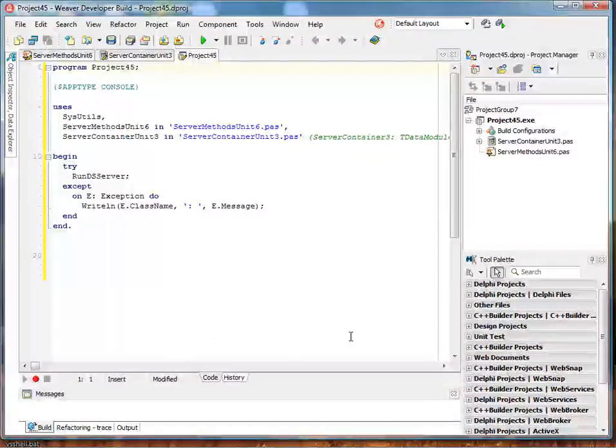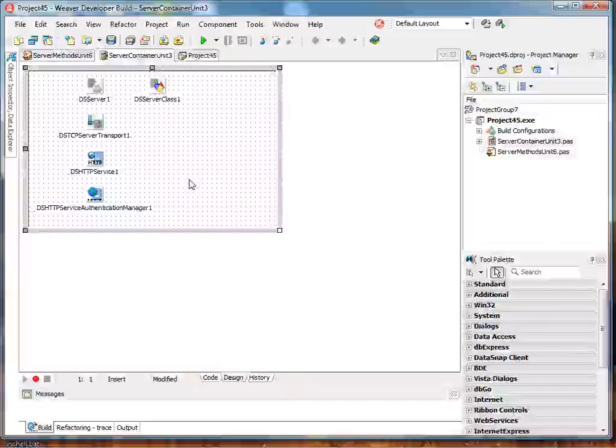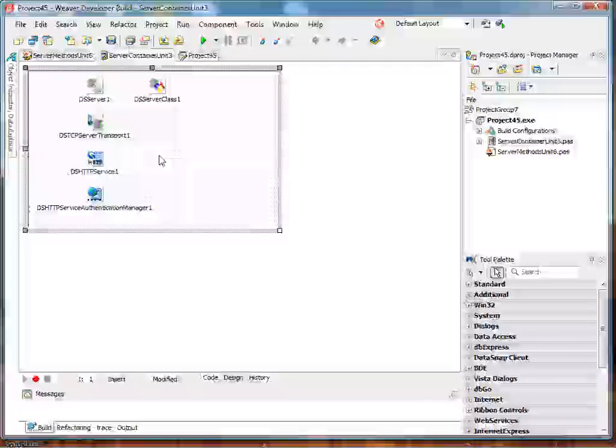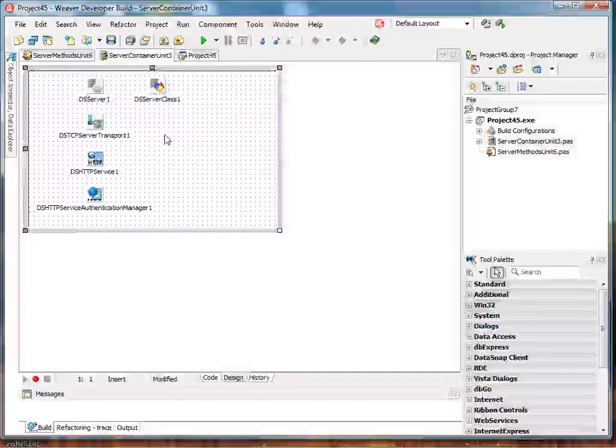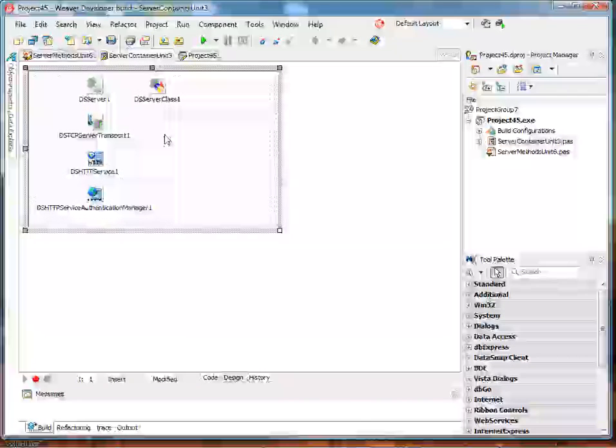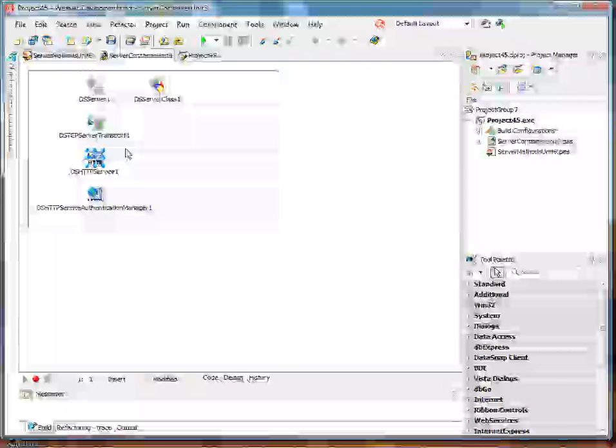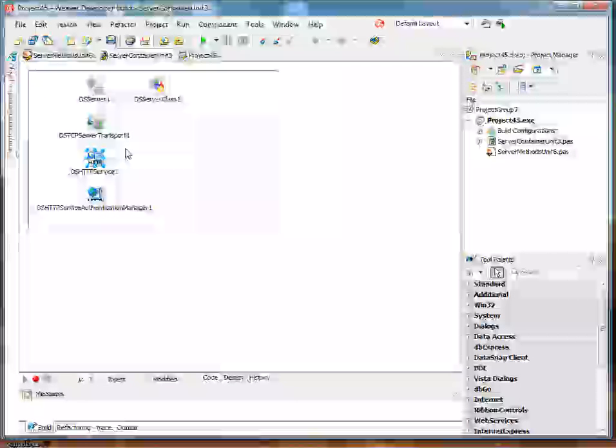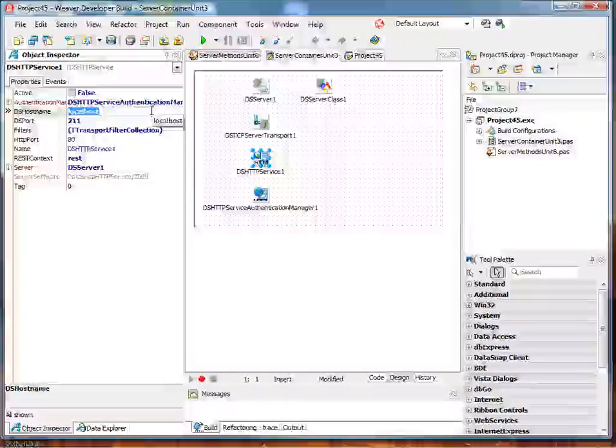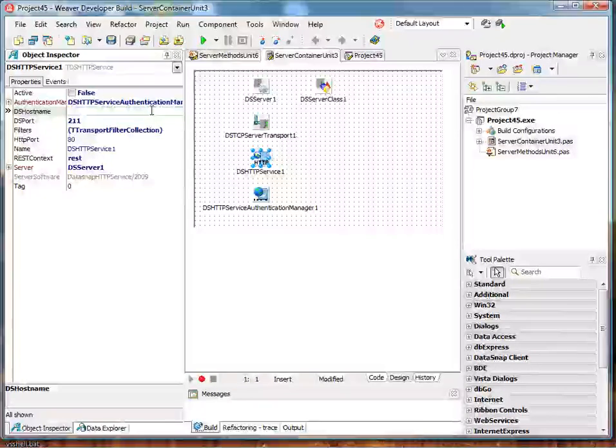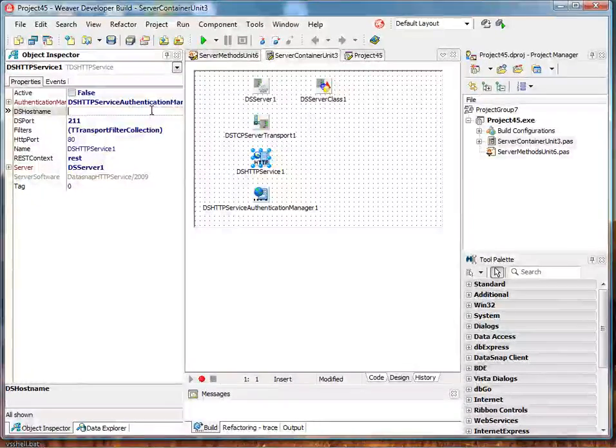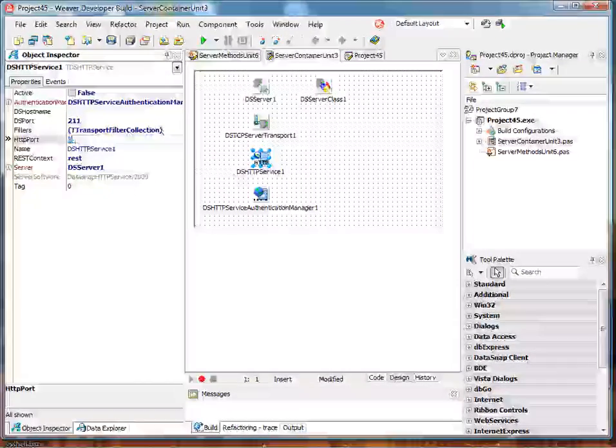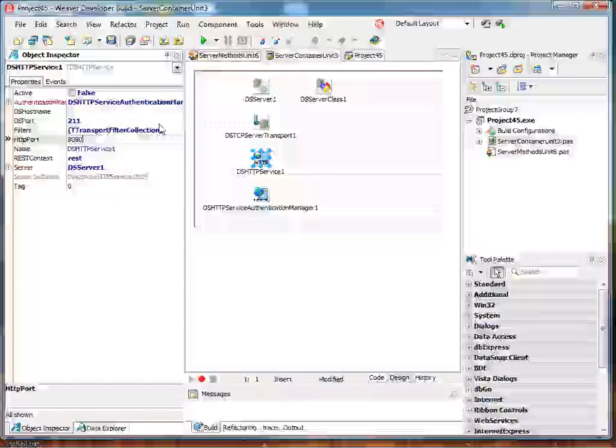All right, let's take a look at what the wizard did for us. Some of these components are familiar from DataSnap 2009, such as the server, TCP transport, and the server class components. The new component is the dshttp service and also the dshttp service authentication manager. Let's look at the properties on the dshttp service component. We have a property called dshostname, and I'm going to set that to blank. If I left this at localhost, this service component would act as a proxy between a TCP service and HTTP. The other thing I'm going to do is change the port. I'm going to have this HTTP service running on port 880.